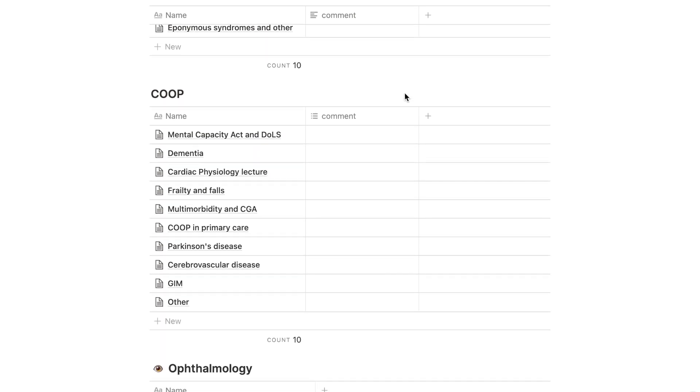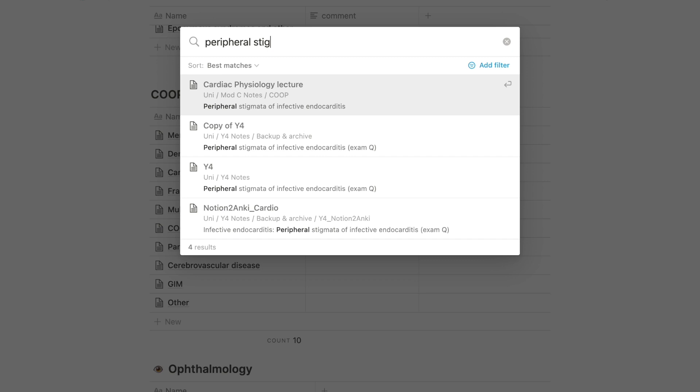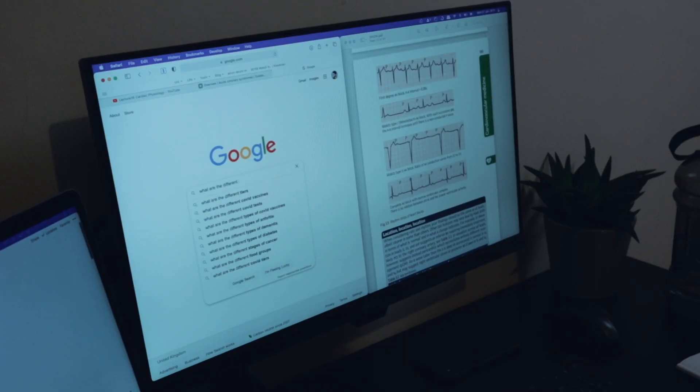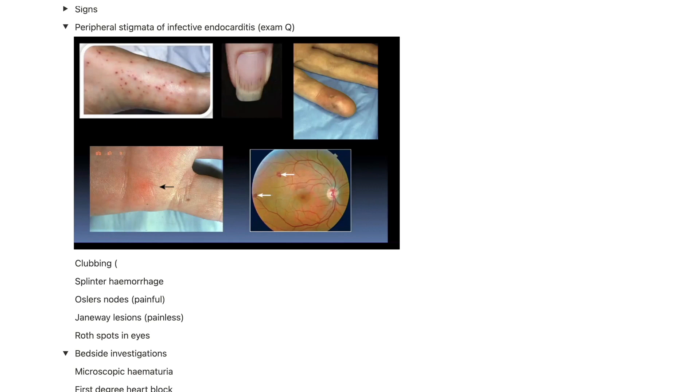Use case number three is using Notion as a content bank — and this involves no extra work, because the notes are already there. When I'm revising with Anki flashcards and I come across a concept I've made notes on but can't quite recall, I use Notion's search feature to find it quickly. Sometimes this is faster than Googling. As I come across new information, I go back and update my Notion notes, so it builds into a database of all the knowledge I've accumulated.